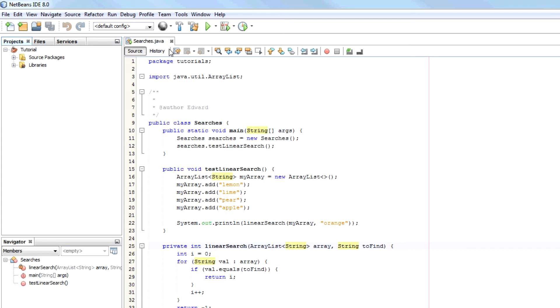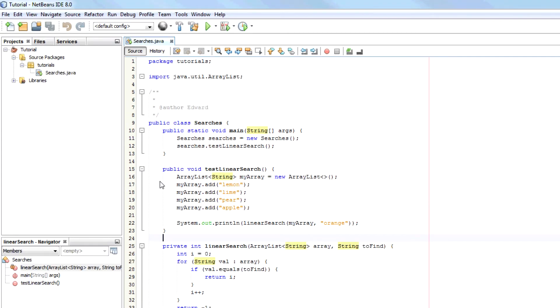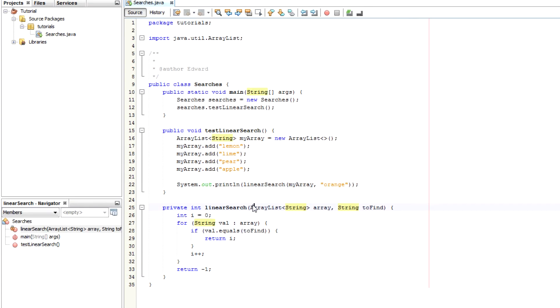So I've opened up my tutorial project. Here it is, searches. Now this is the code for the linear search.